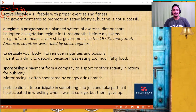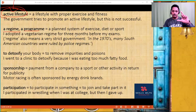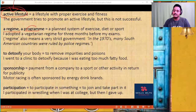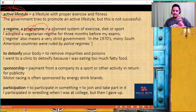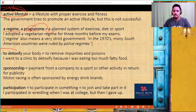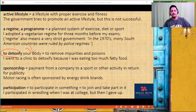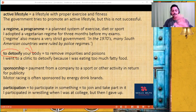'A regime or a program' — a planned system of exercise, diet, or sport; a set of routine tasks. For example, 'I adopted a vegetarian regime for three months before my exams.' Regime and program mean the same. 'To detoxify' — to eliminate the unwanted things. Detoxify your lungs, detoxify your body. It's not just the body — detoxify can be used to eliminate bad things from the system, from the government, or from the nation.